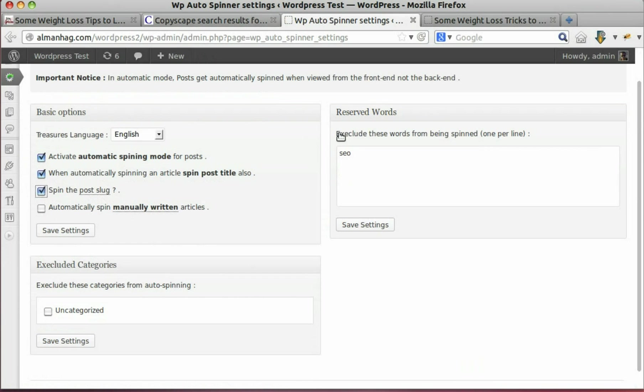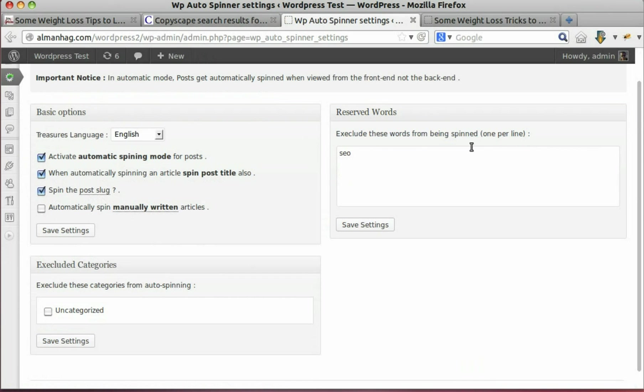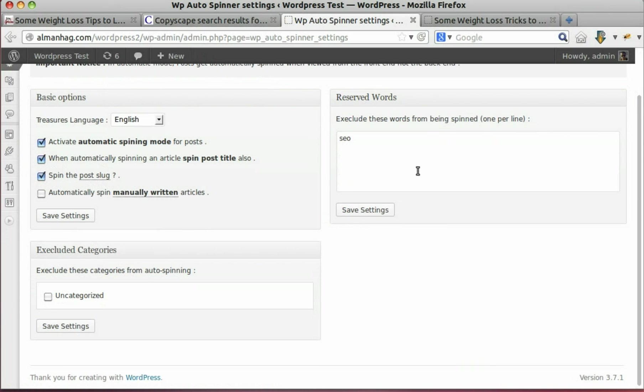We can also exclude words from spinning or exclude categories from spinning.